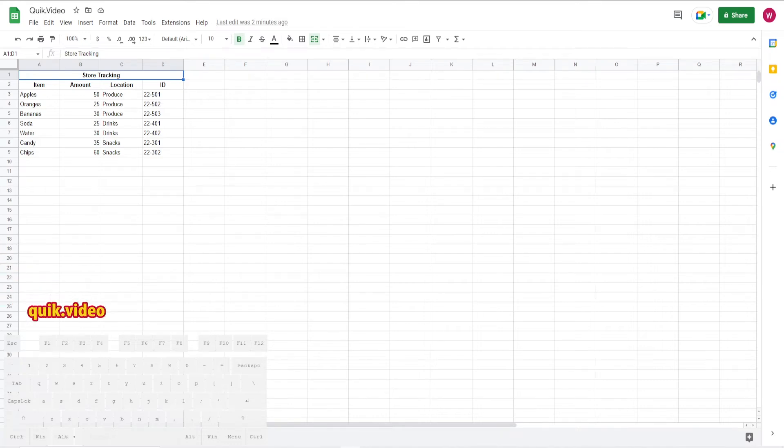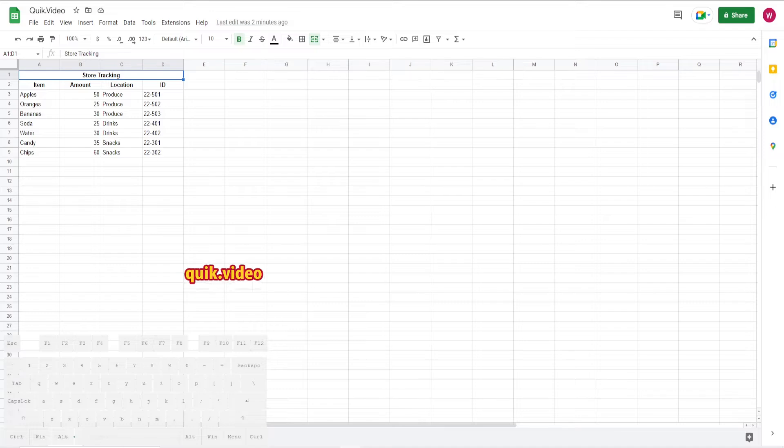Hey everyone, this is a quick video on how to hide and unhide the menu bar in Google Sheets.